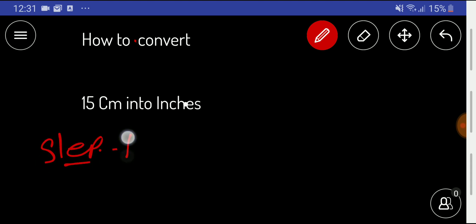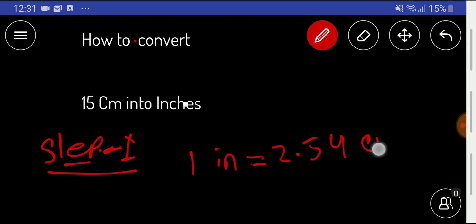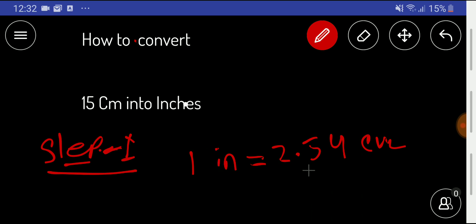In the first step, I will find out the equivalence between centimeters and inches. The equivalence is: 1 inch equals 2.54 centimeters. This is the equivalence between centimeter and inch — here, inch is greater than centimeter.